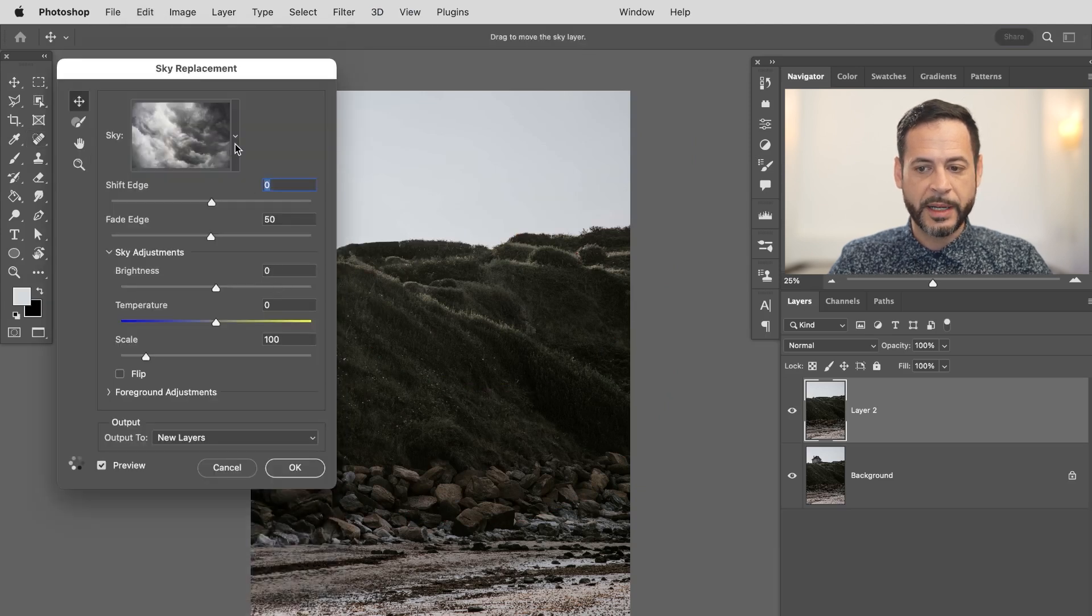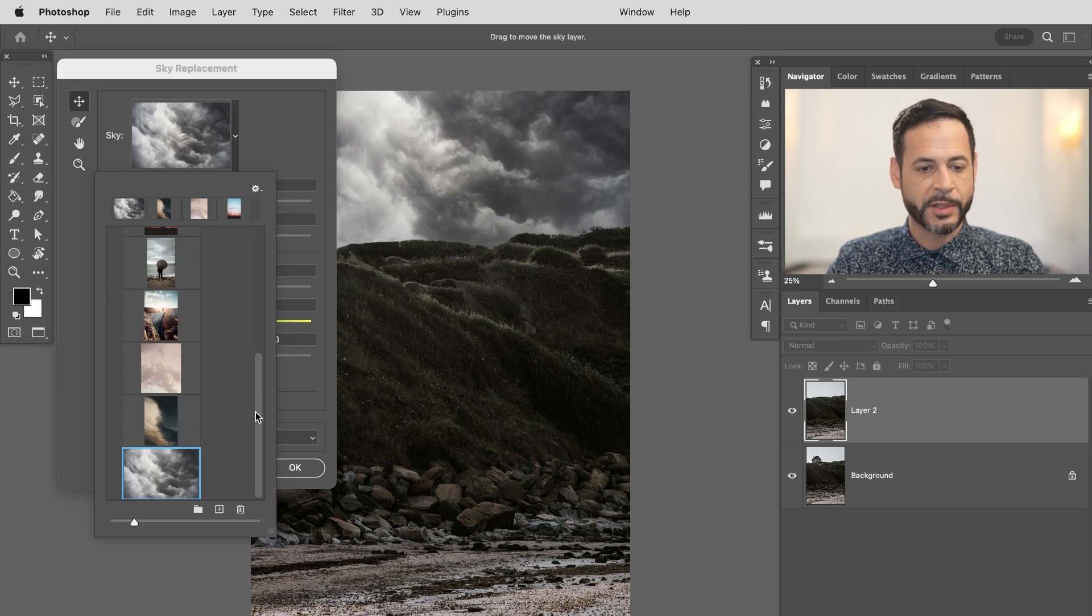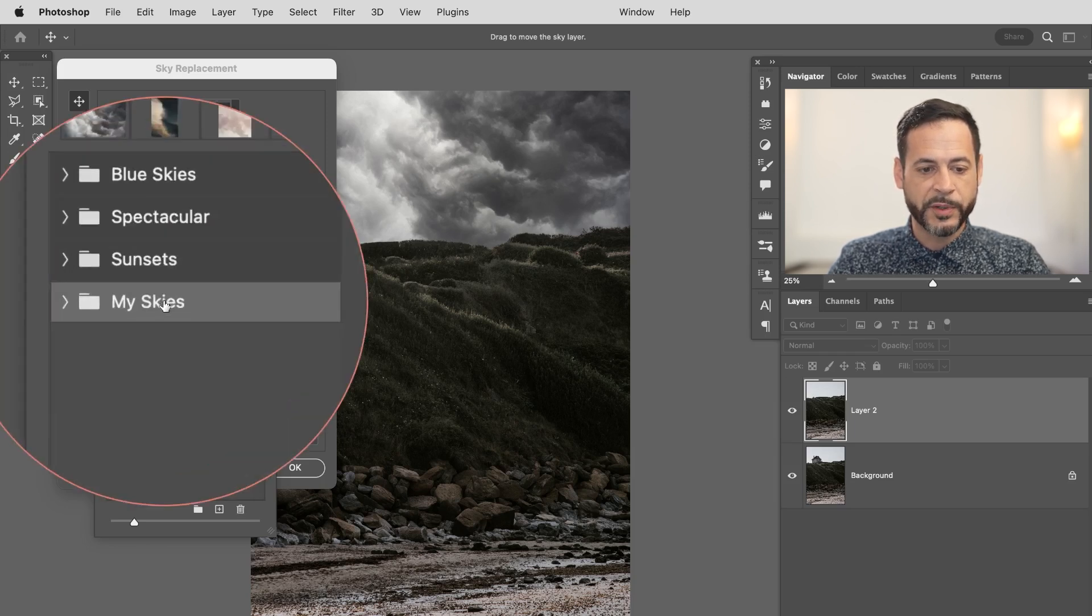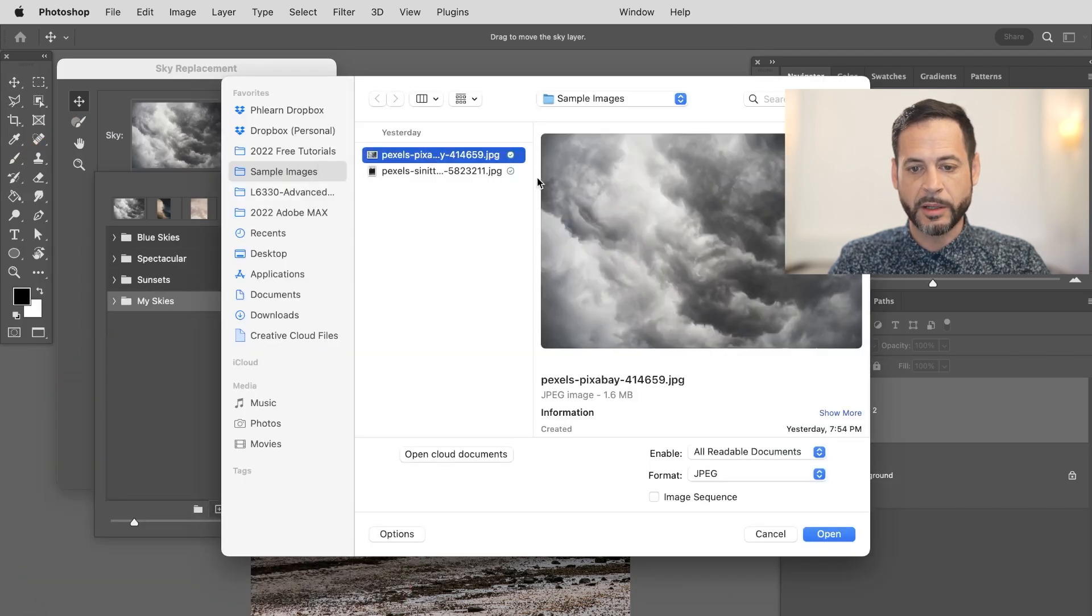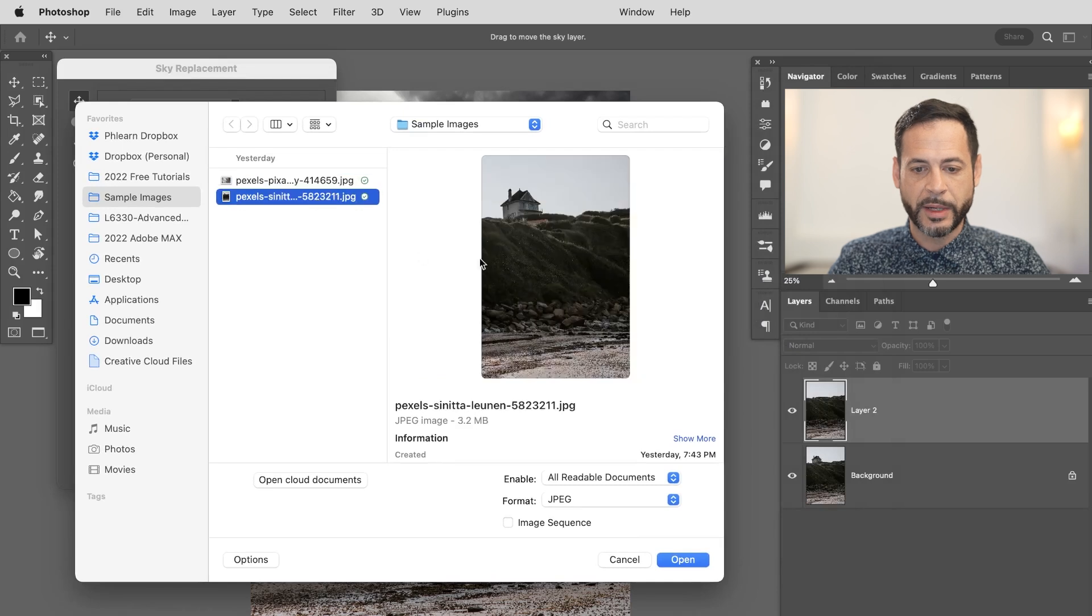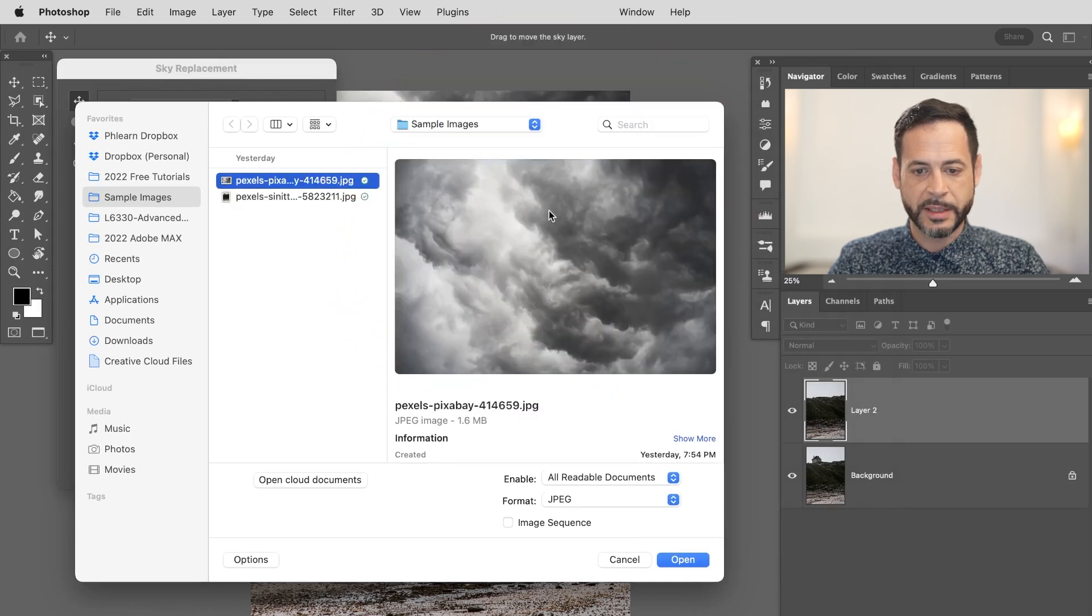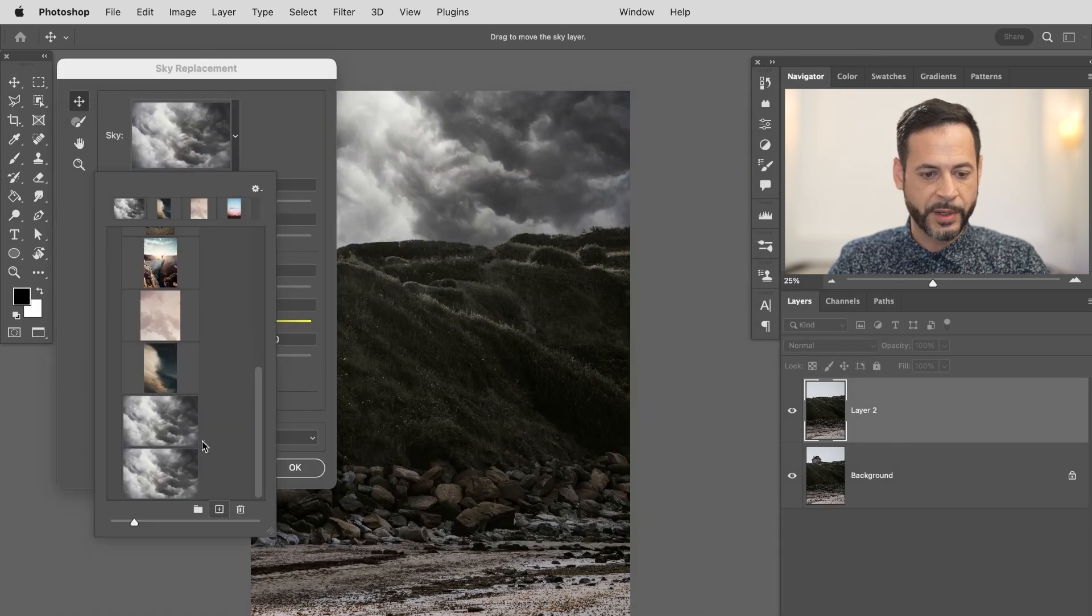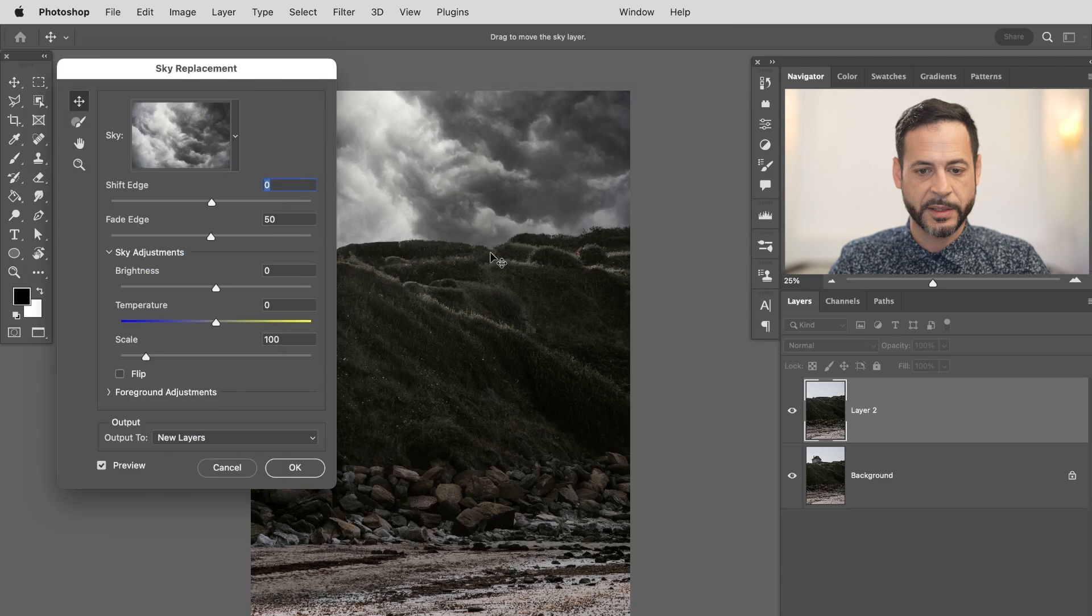Now there's a sky here that we're actually including with your download. So if you want to get it you just follow the link right down below. But basically here's how this works. Just go to this my skies folder and then you can click on this little plus icon and then navigate to this. So this is included in the download. So just follow the link right down below. You'll get the sample image so you can follow along. And then you'll get this sky as well. So this sky here looks really good. Let's go ahead and hit open there. It's just going to add it to my skies. And then it's permanently in Photoshop which is fantastic.